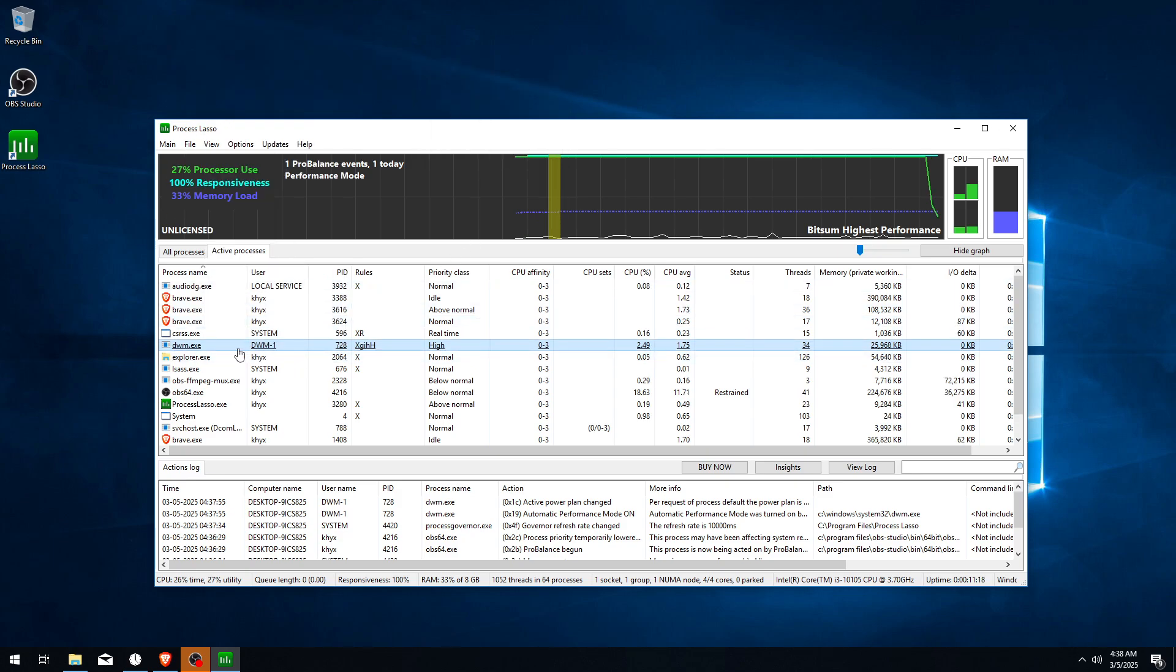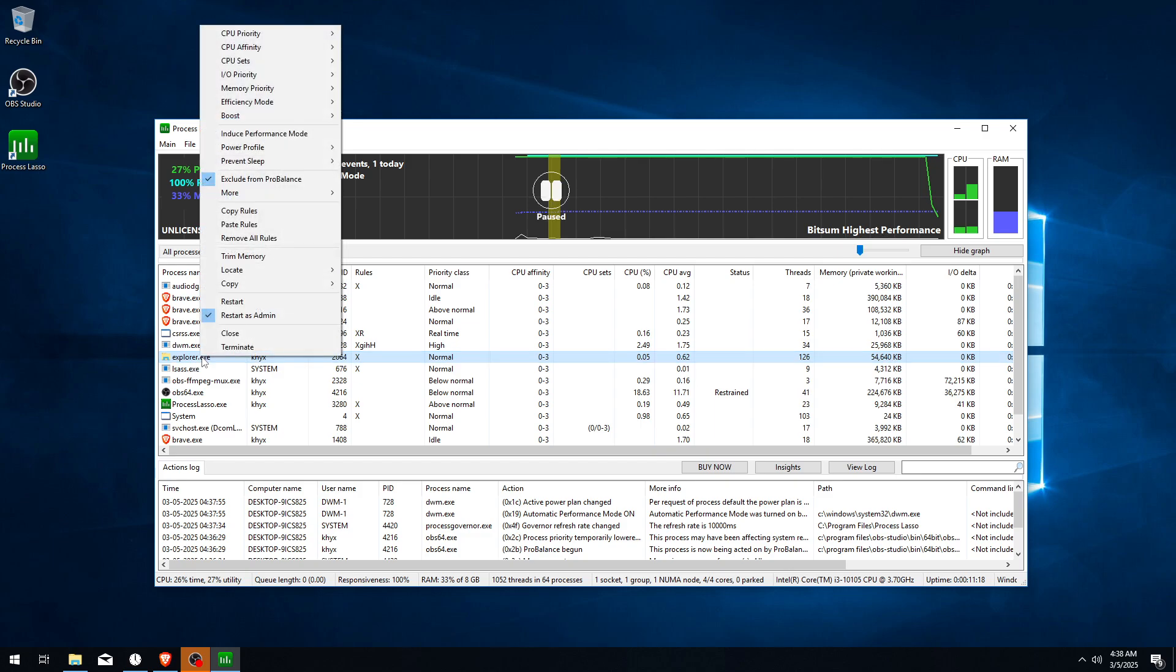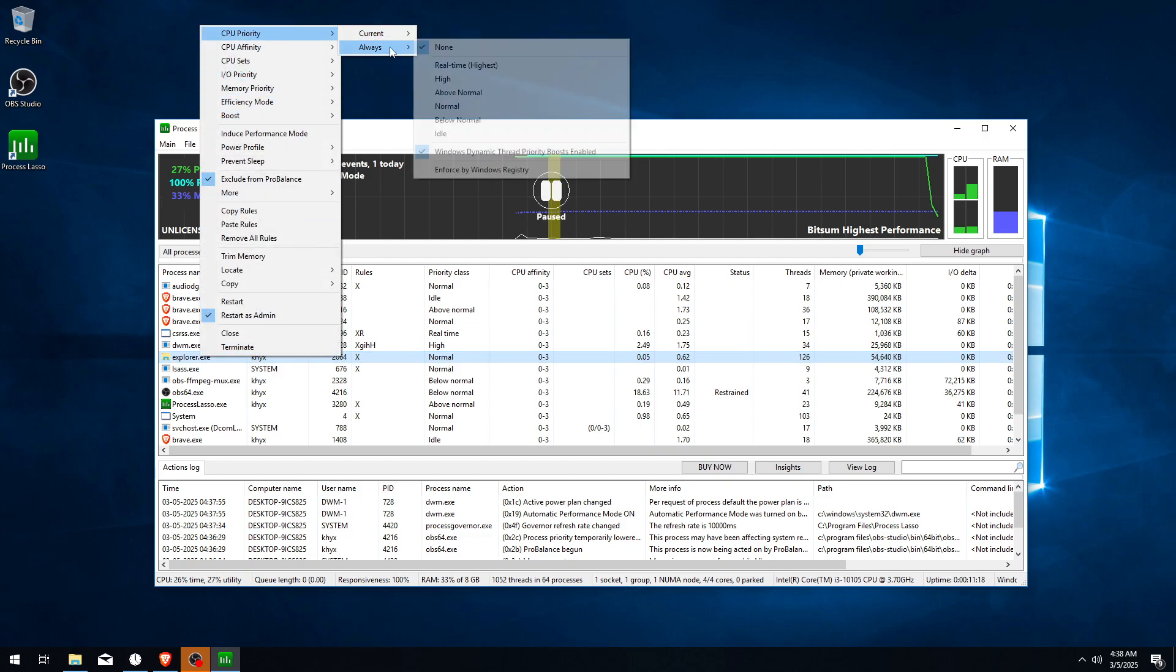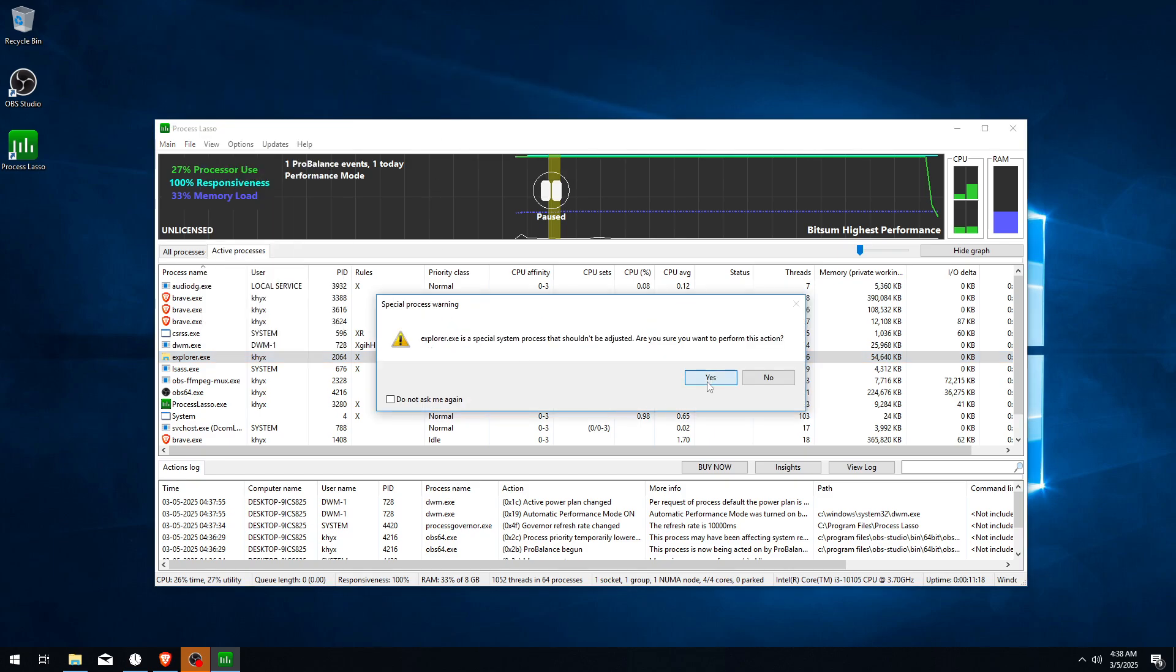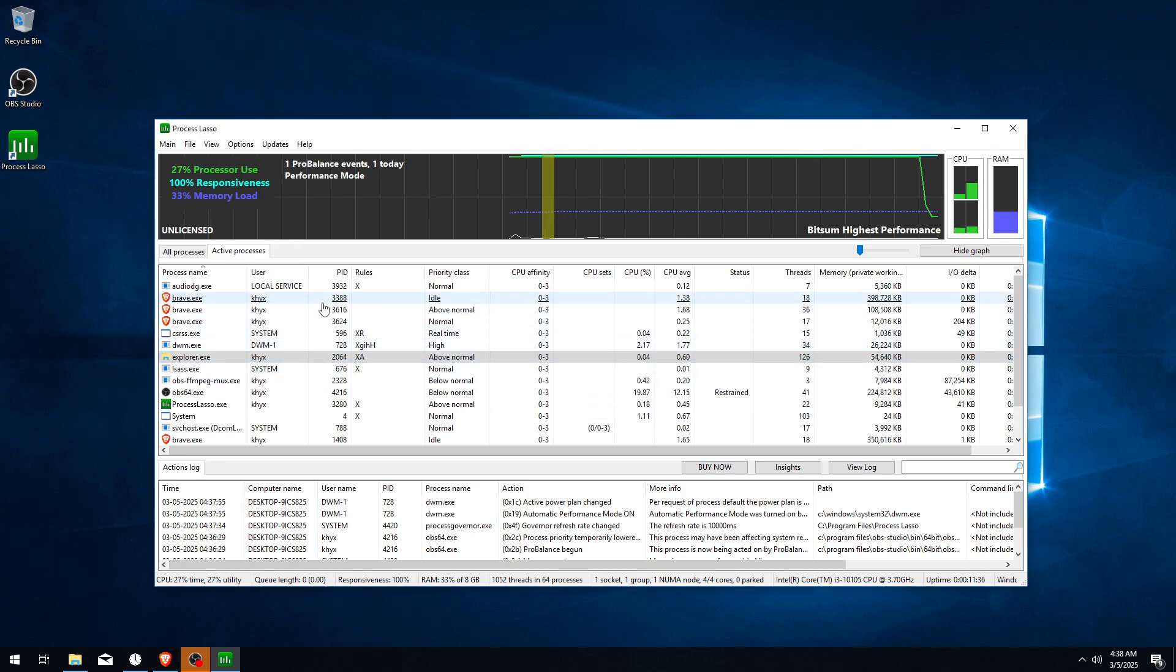So CPU Priority High, IO Priority High, and Enabled Boost. Now for background processes like Explorer, go to CPU Priority, Always, and make sure it's running Above Normal because it can little bit lower input delay and increase FPS.